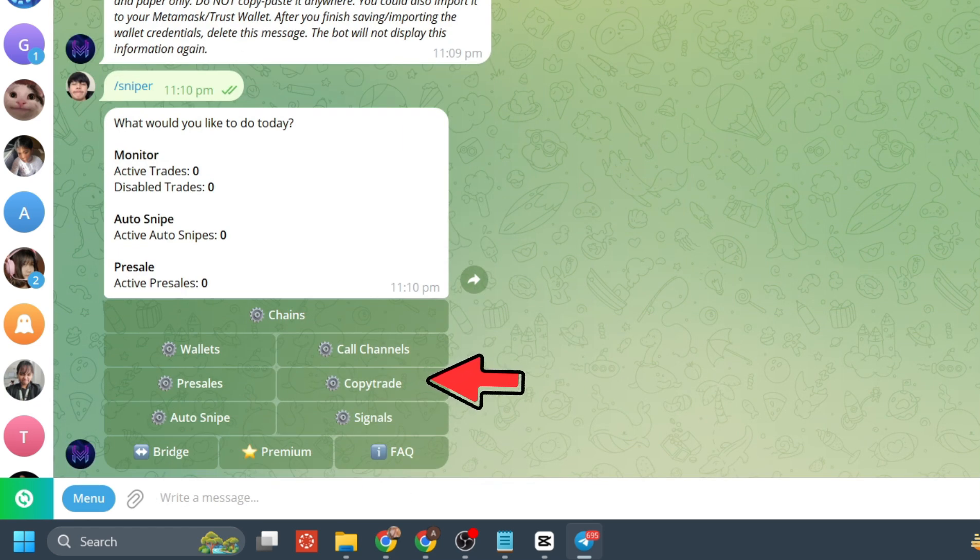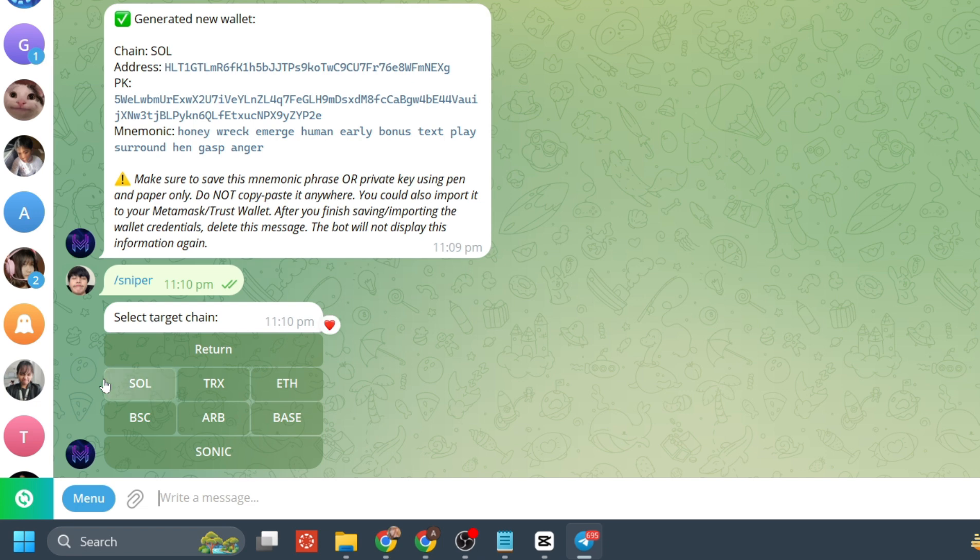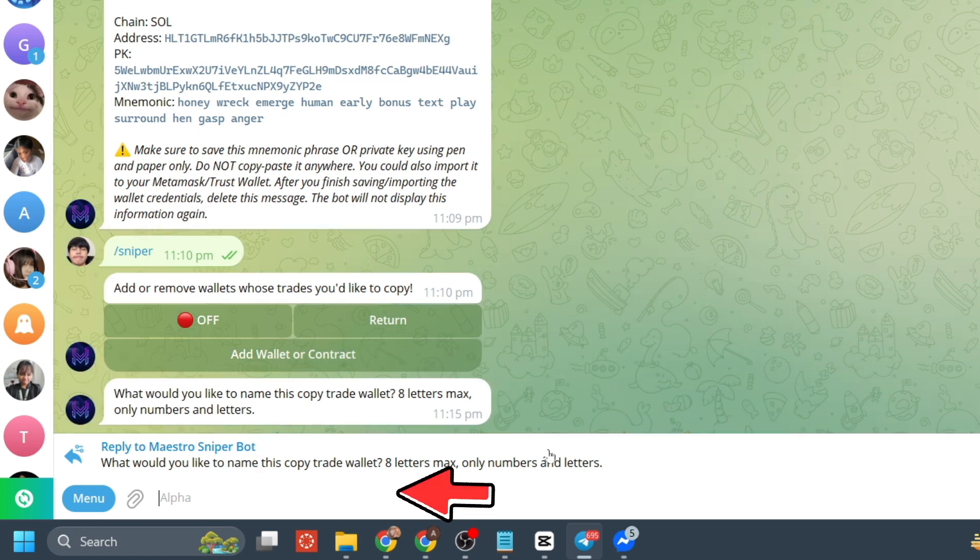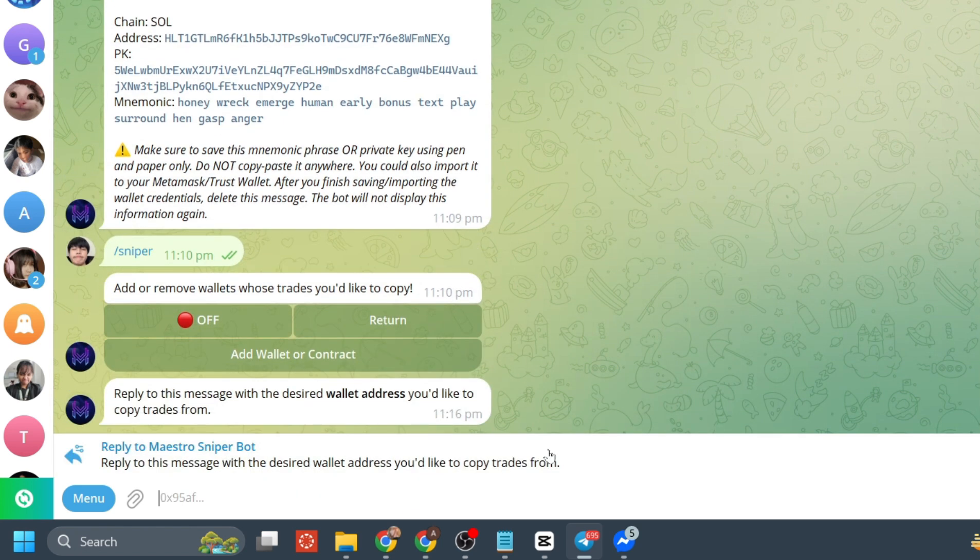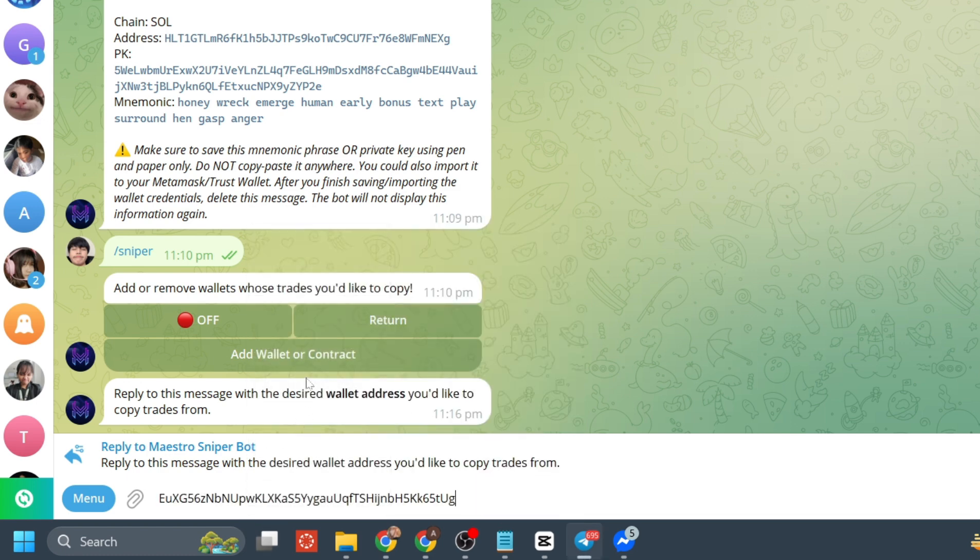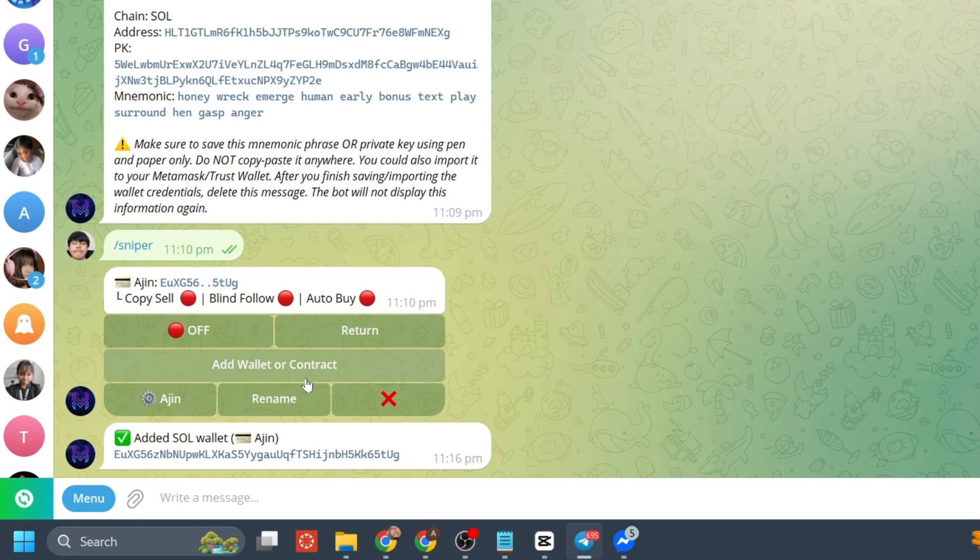Click on copy trade and click on SOL again. Then click on add wallet or contract, type in the name for your wallet, and paste your wallet address. I got mine from Phantom wallet.